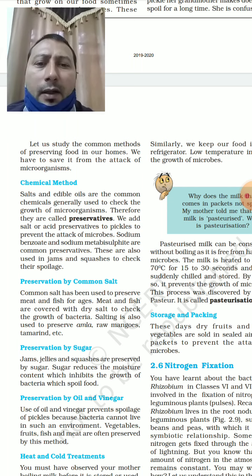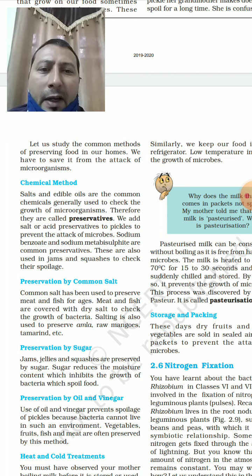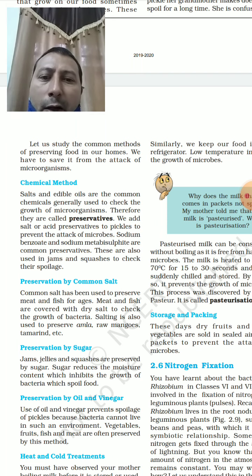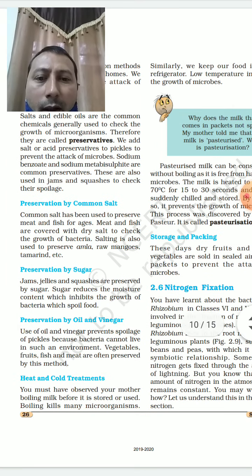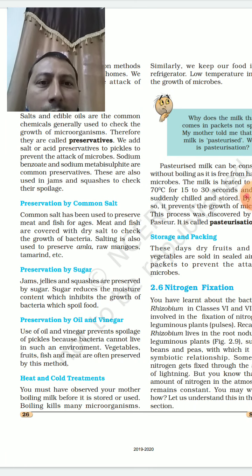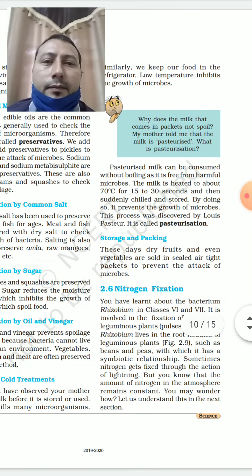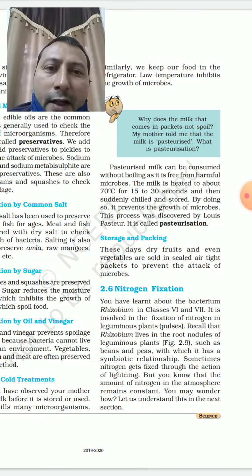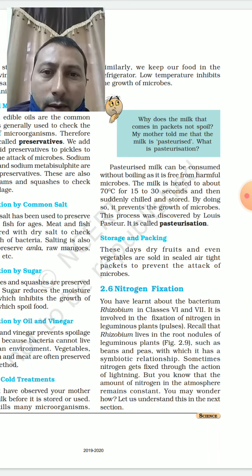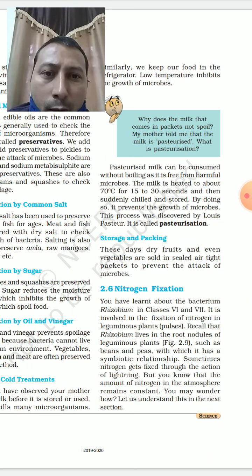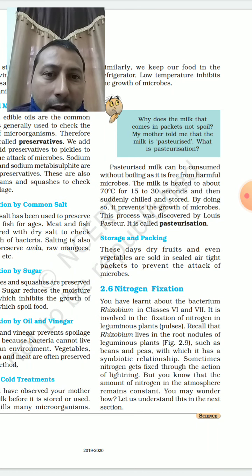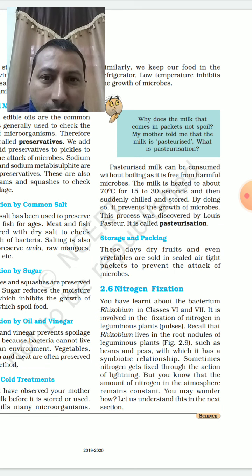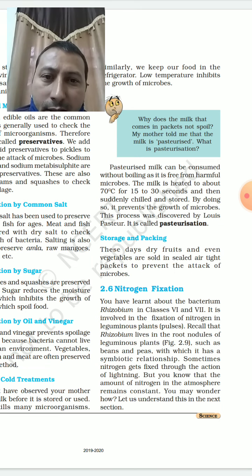Jams, jelly, and squashes are all prepared by adding sugar. Preservation by oil is another method. Hot and cold treatment is also used — for example, pasteurized milk. The milk is heated to about 70°C for 15 to 30 seconds and then suddenly chilled and stored. This process is called pasteurization, and pasteurized milk can be consumed without boiling as it is free from harmful microbes.